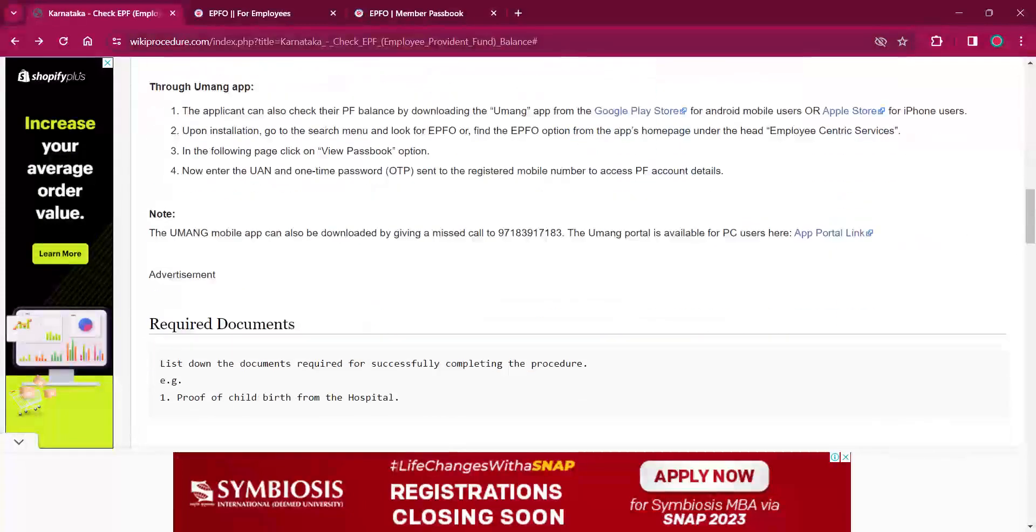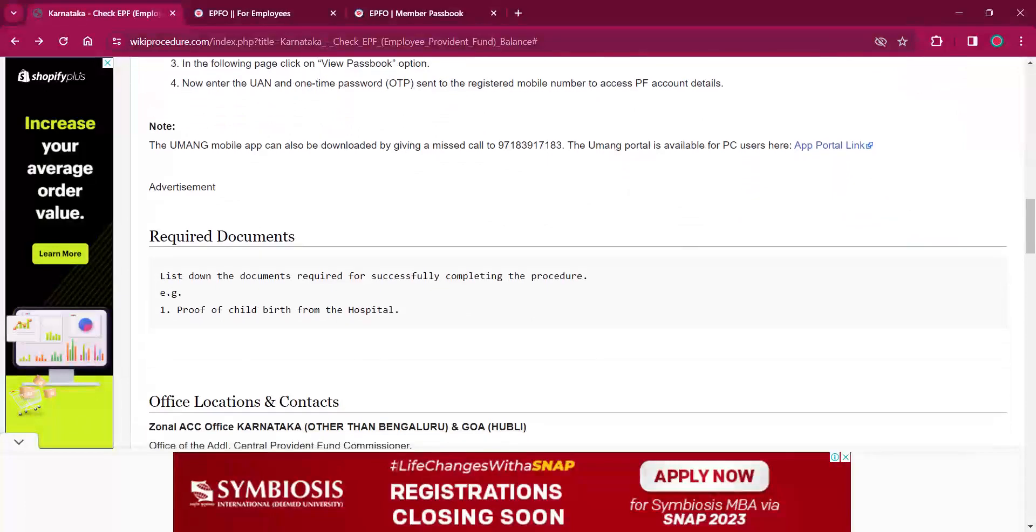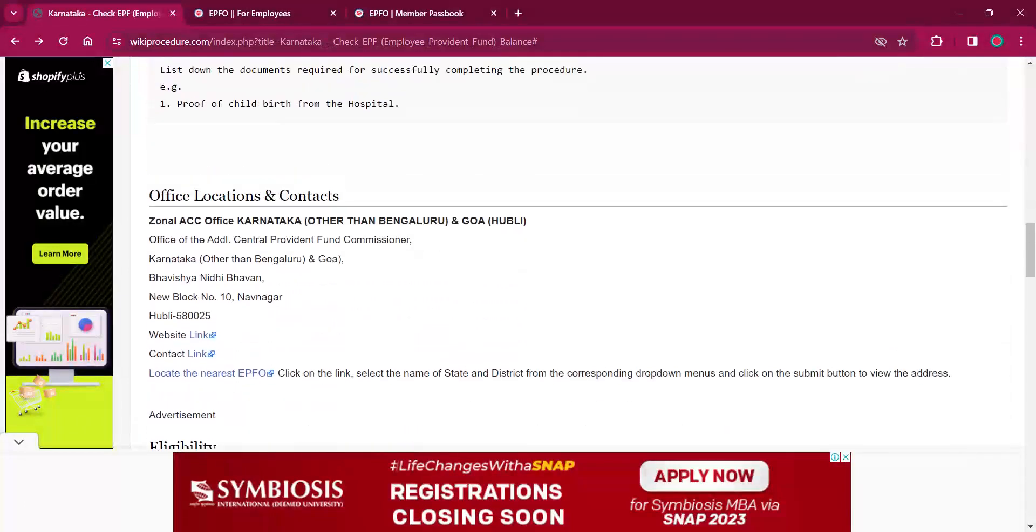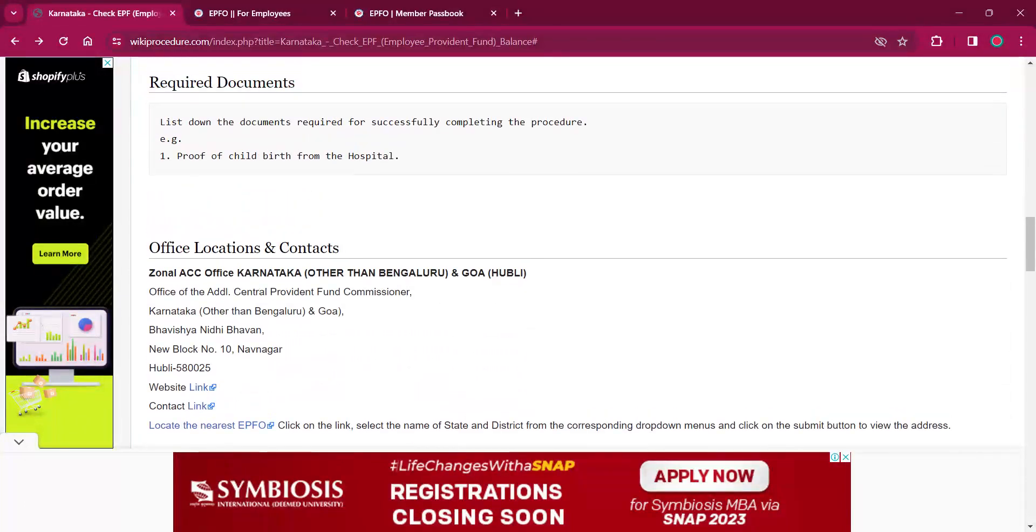You won't be needing any documents for this procedure. You just need the UAN number.